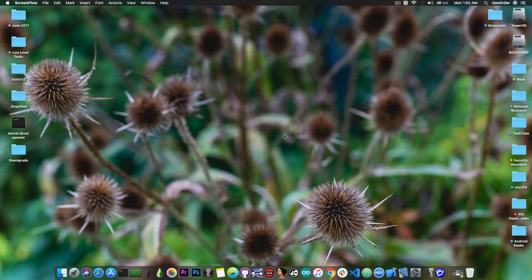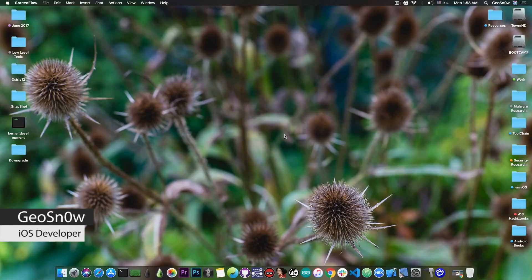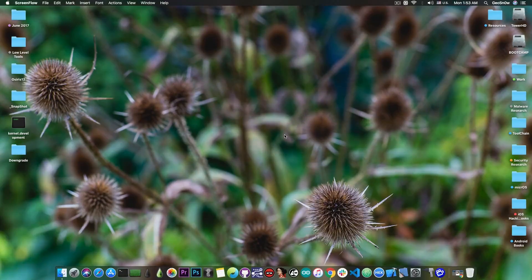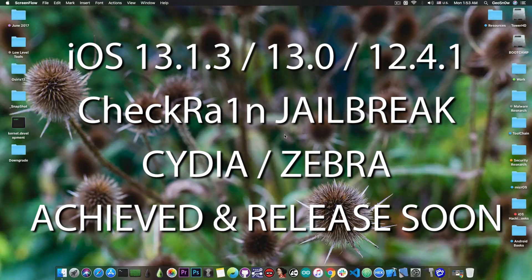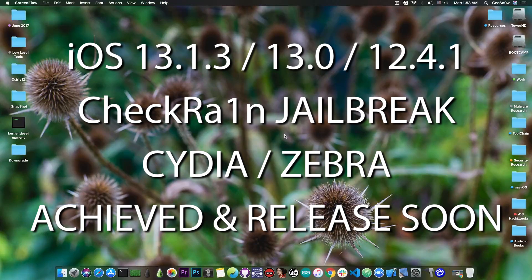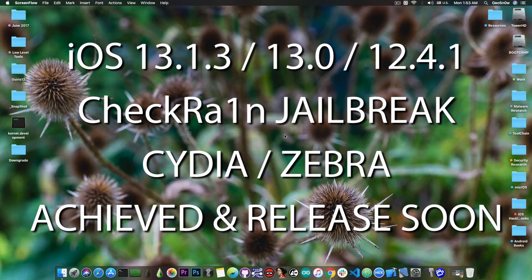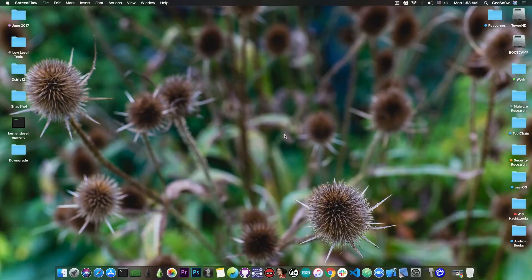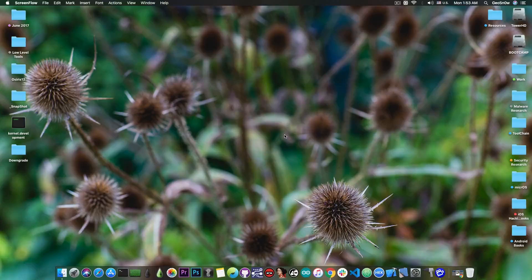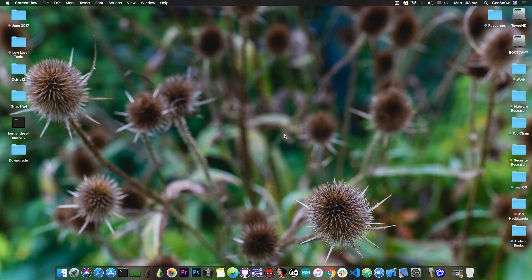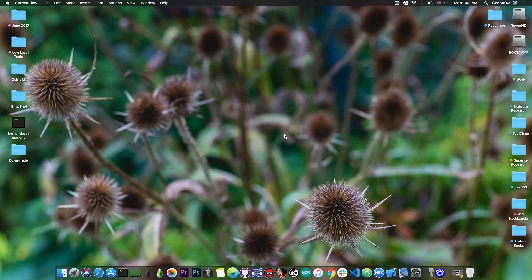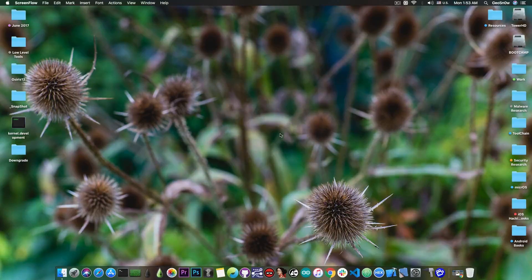What's going on YouTube, GeosSnow8 here. In today's video we have news about the CheckRain jailbreak for iOS 13.1.3, 13.1.2 and lower, 13.0, 12.4.1 and so on, for the iPhone 10, iPhone 7, iPhone 8, all the way down to the iPhone 5S.